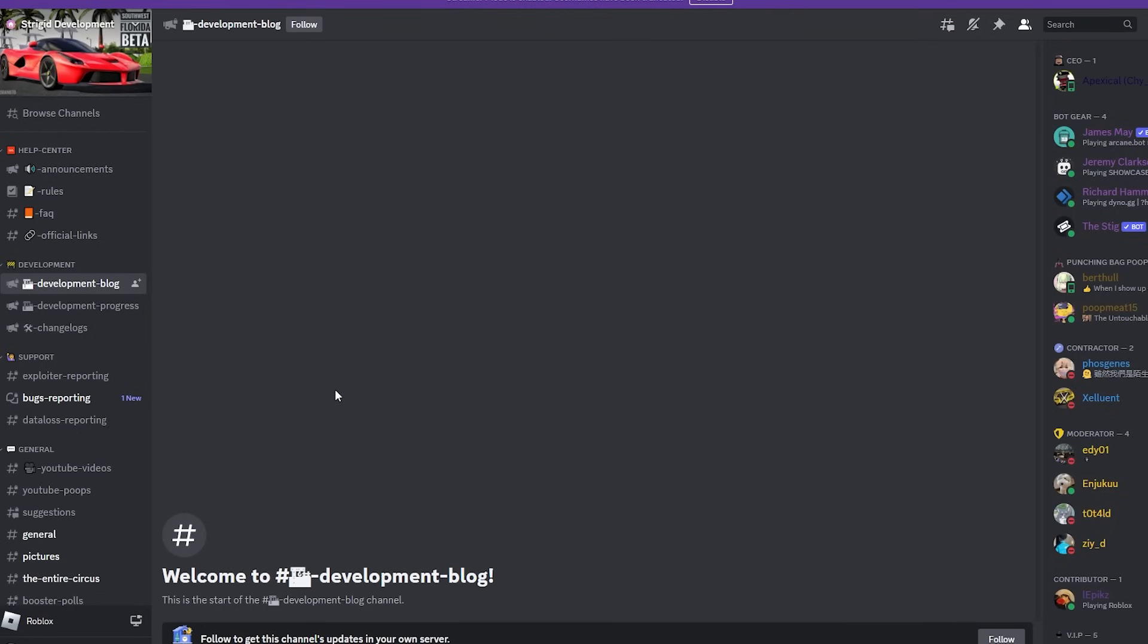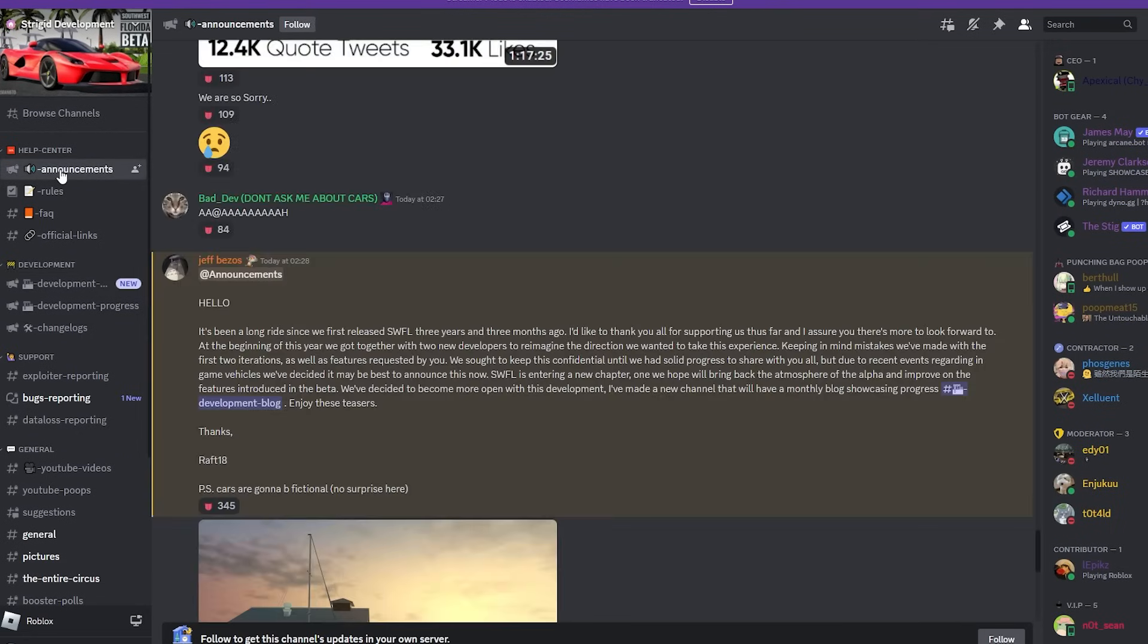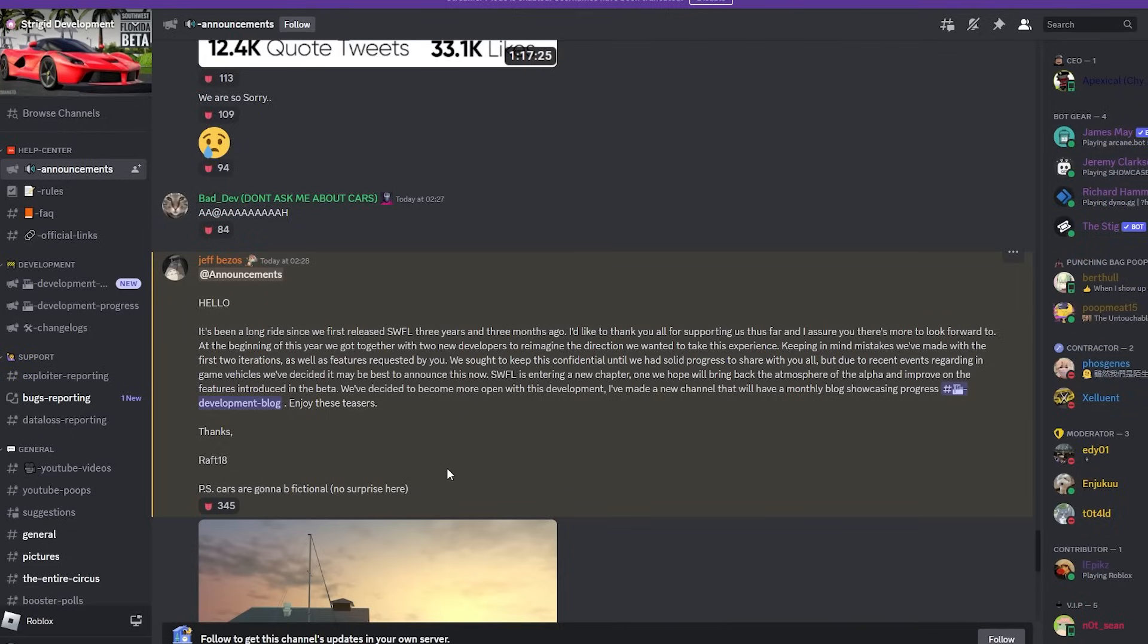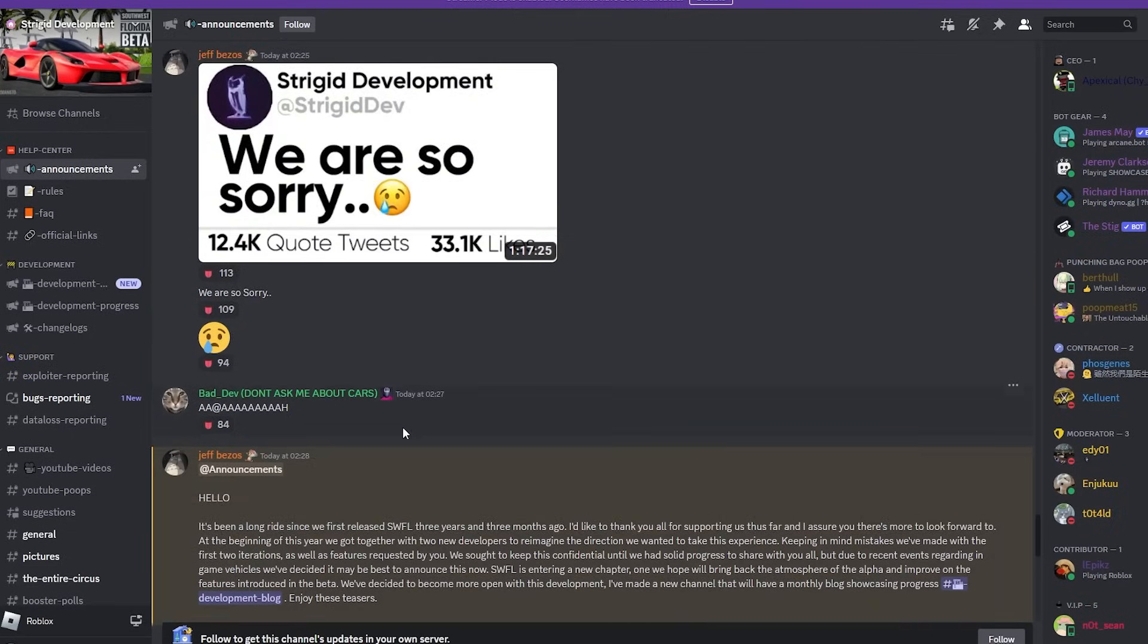Alright, so there's nothing in here so far, but they are going to send new stuff. And he also did attach an image. He also said P.S., cars are going to be fictional, no surprise here. So that's very interesting.